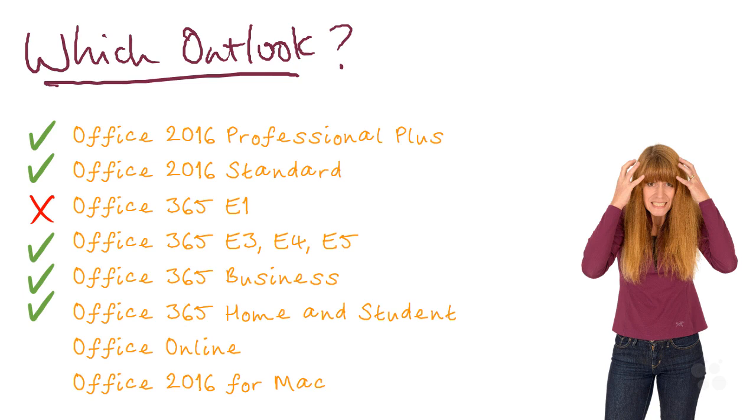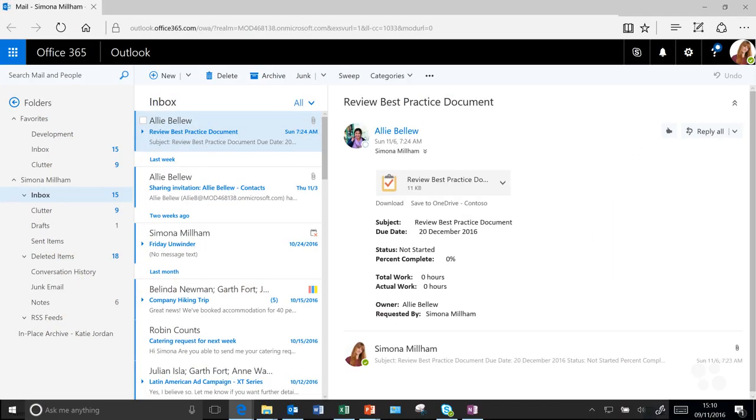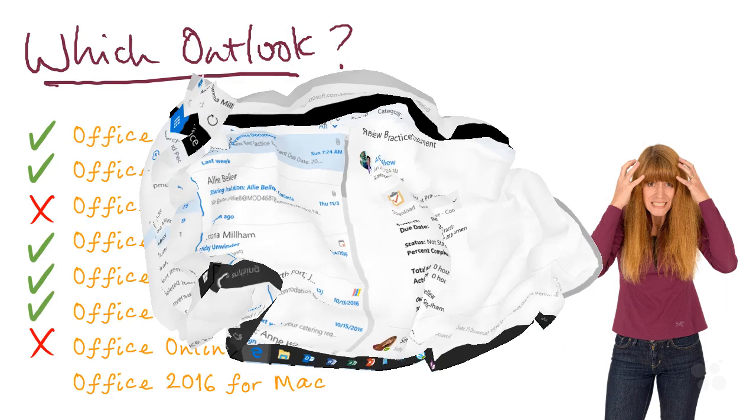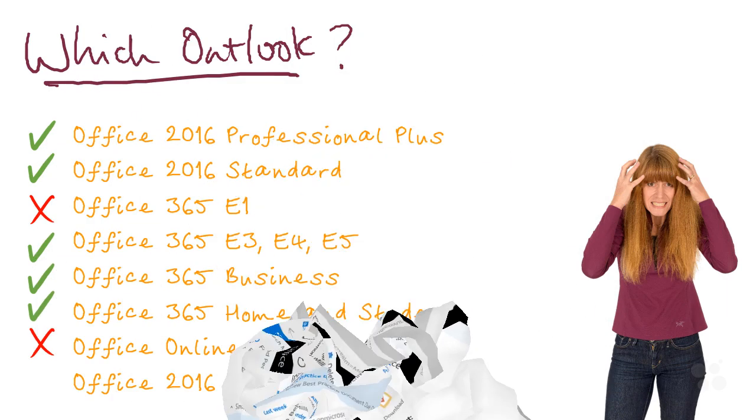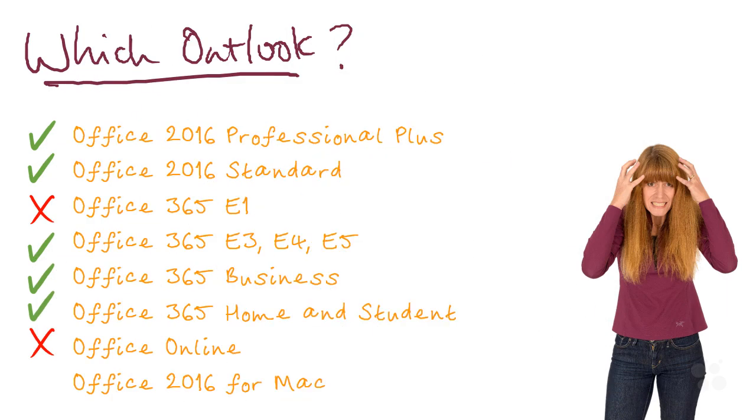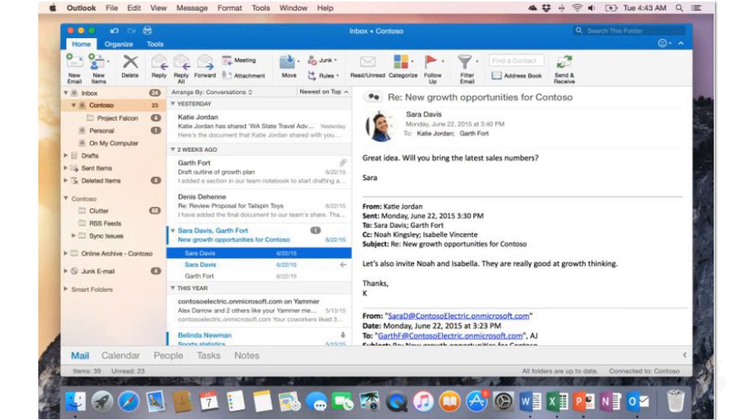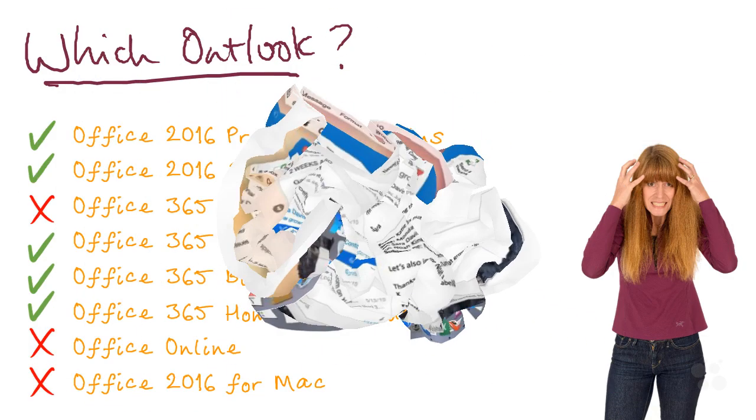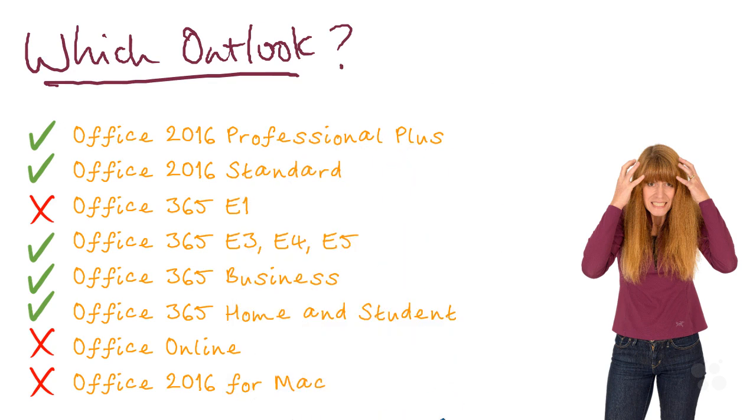Towards the bottom of my list, if you're using Office Online—the browser-based version of Outlook—that's a different product, so I'd say that would not be suitable for following this course. It's the same if you're using Outlook acquired through Office for Mac. Again, that's a different product, so that wouldn't help you with this course.